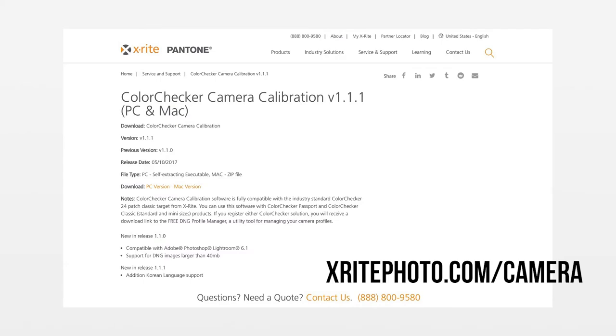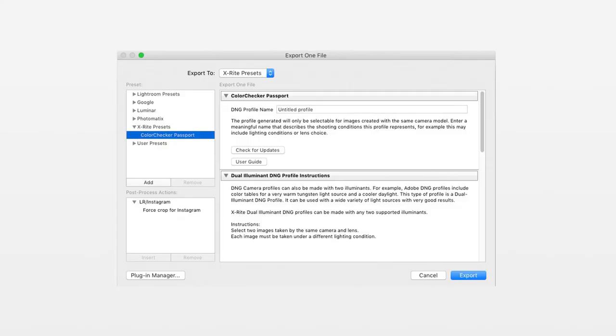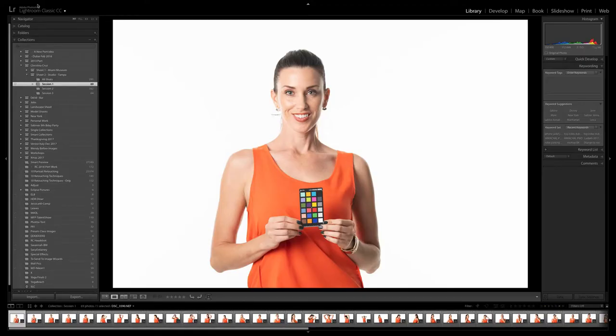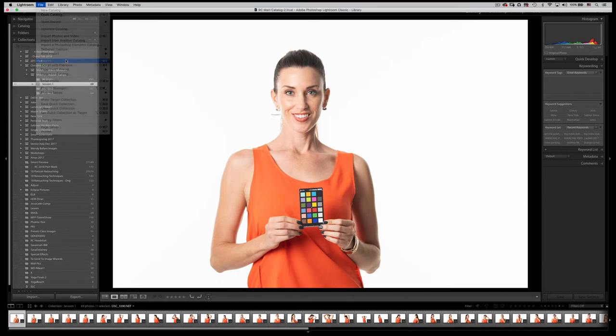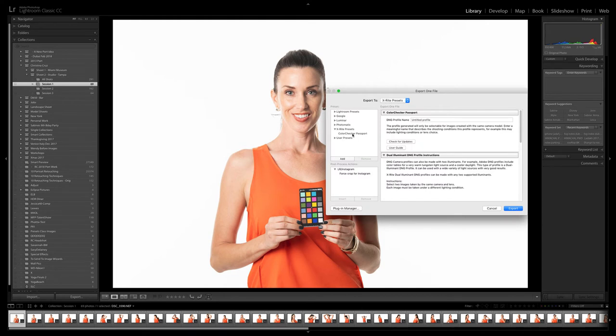Back at the computer, install the Color Checker Passport software from the X-Rite website. You can then use this software as a standalone piece of software or as a plug-in extension from inside of Lightroom. We'll go ahead and import our images into Lightroom and launch it from there. Once we have the files imported, let's select the first image with the Color Checker Classic in the frame. Click on File, Export, and select the X-Rite presets from the list on the left. You'll see a field called DNG Profile Name — that's where you can specify the name of the camera and the shooting conditions. Go ahead and give this a name and click the Export button.